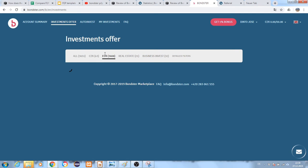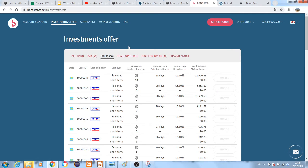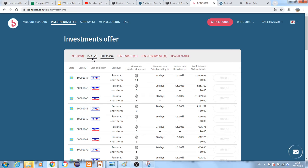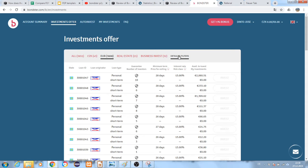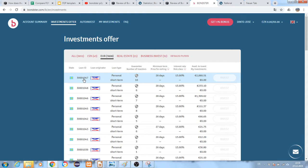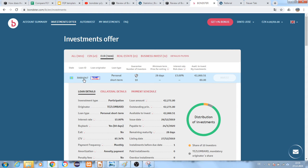We have euro loans so you can invest in euros, loans in Czech currency, real estate loans, and business invest loans. You can have detailed filters here. I want to give you a feeling of how a loan looks like in Bondster.